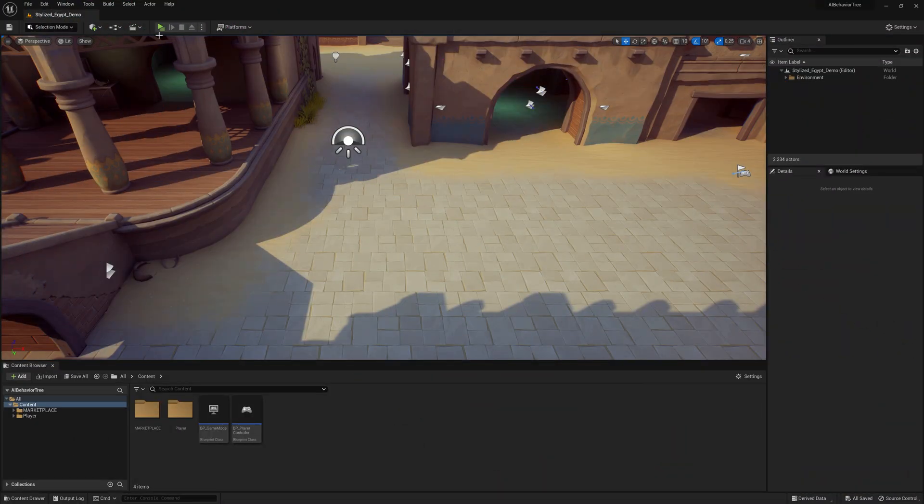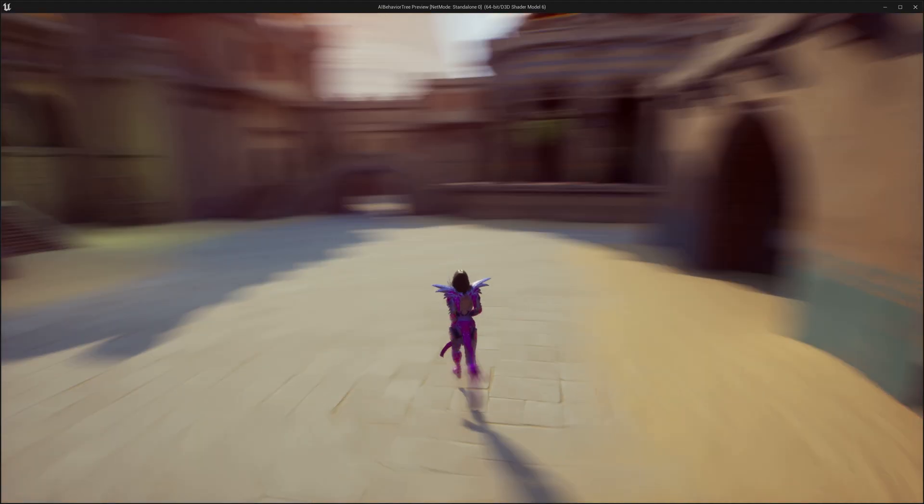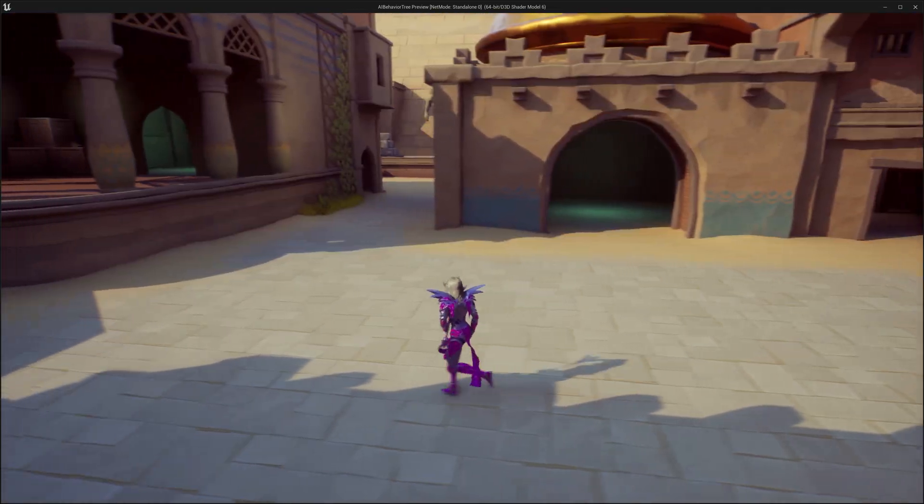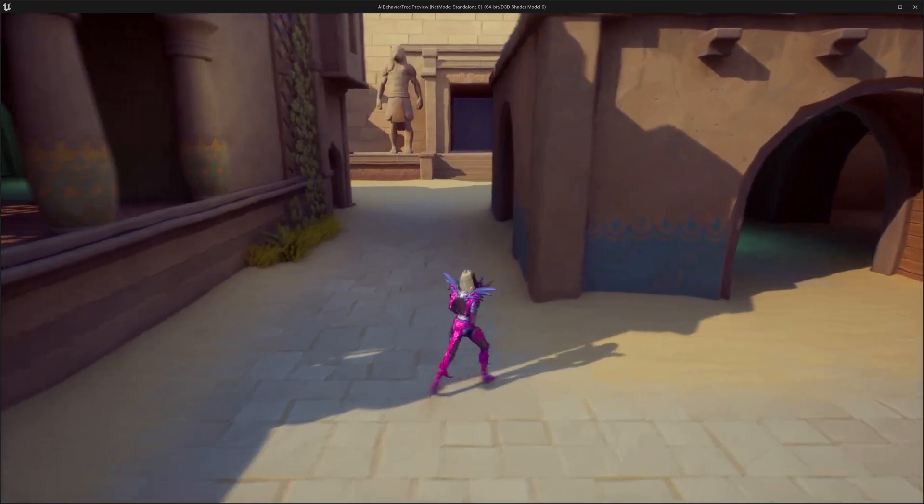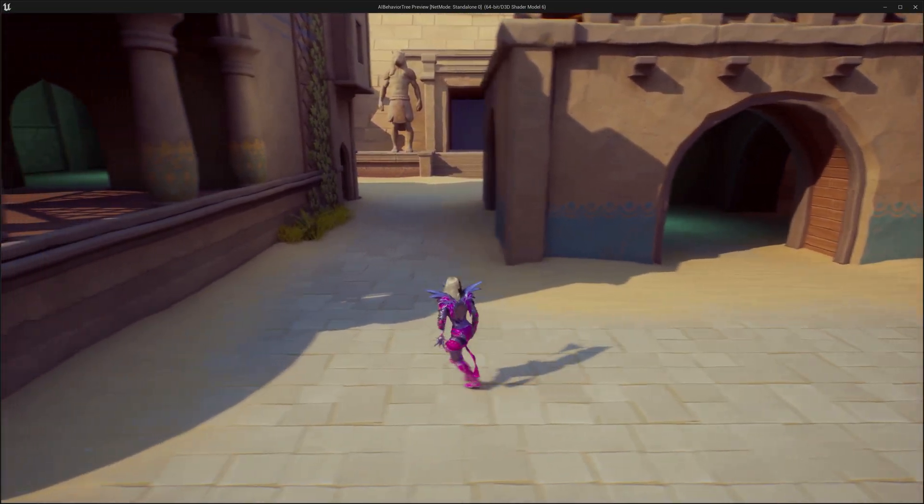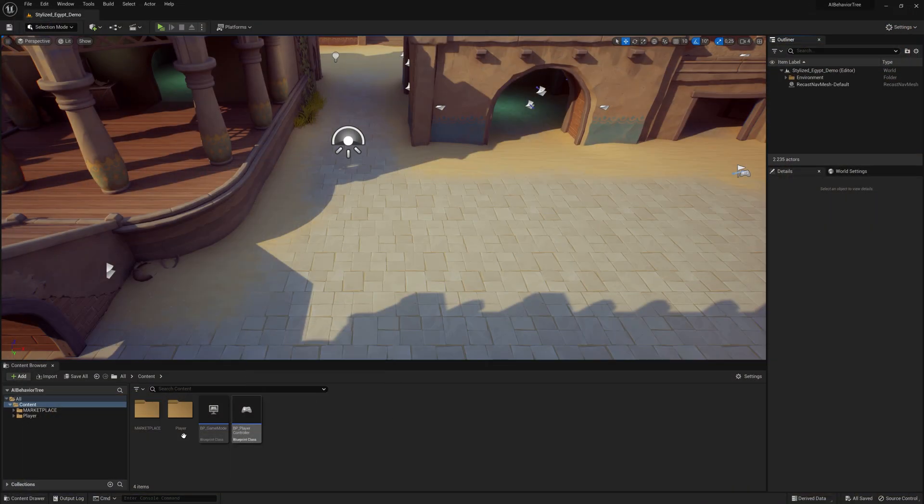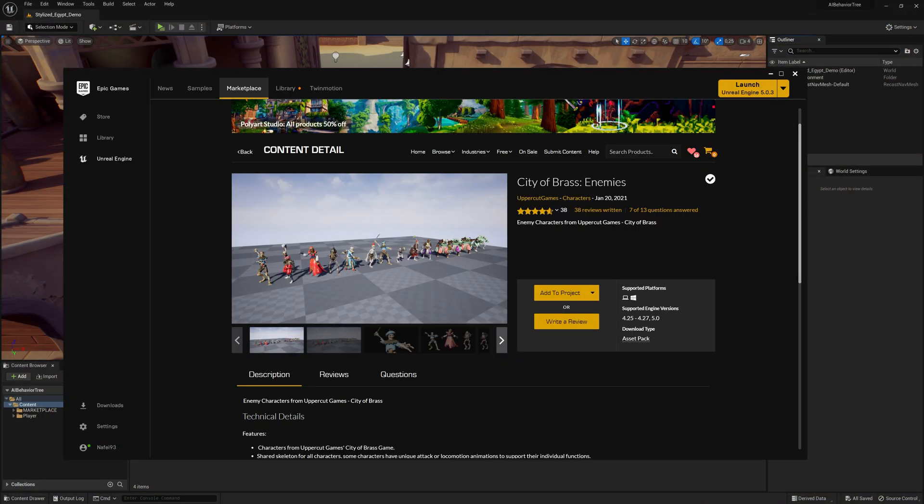So here I have a project and if I press play, this is just a simple project where I have some basic character movement and I can walk around and we're going to create the enemy.